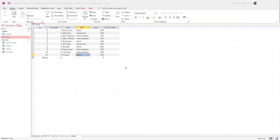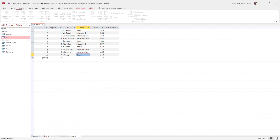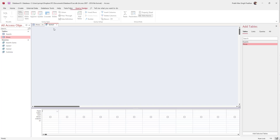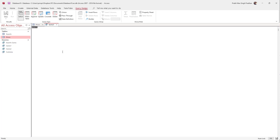Over here you can see I have a table, and what I want to do is add a column by using an SQL query. To do that, I can hit the Create button and then click on the Query Design part right here. Once I do that, I can click SQL.